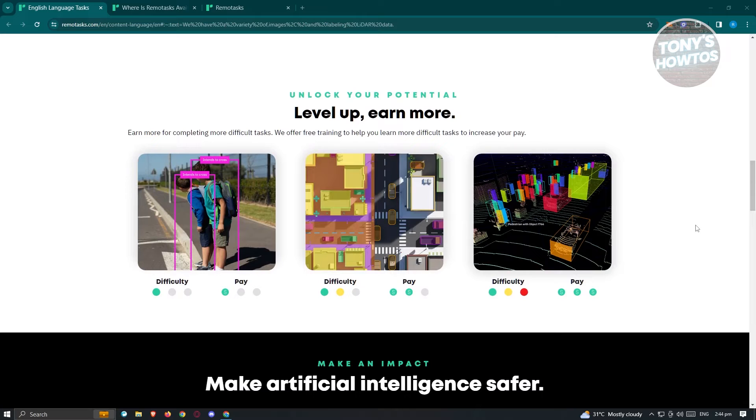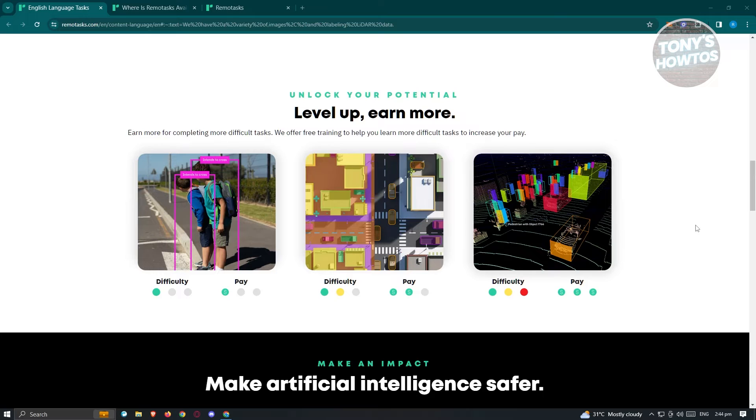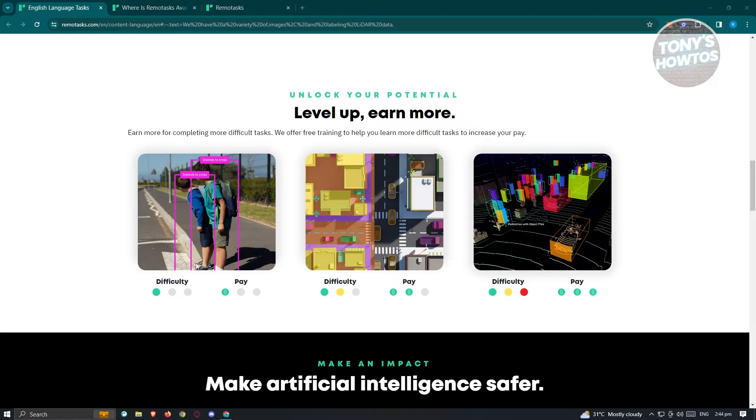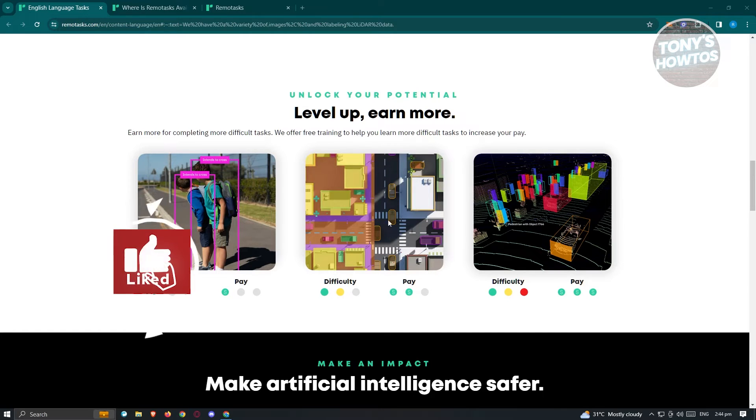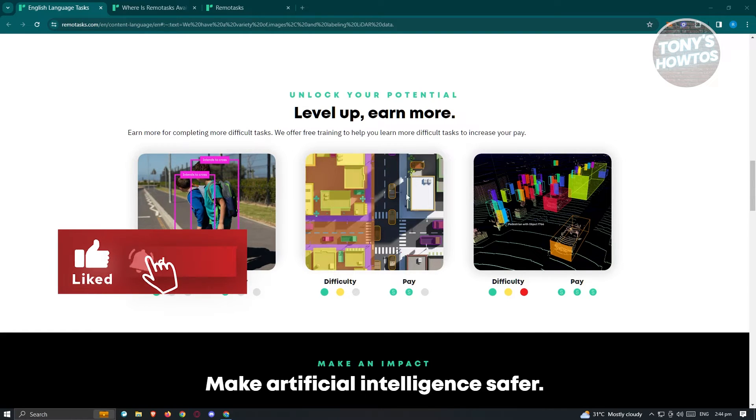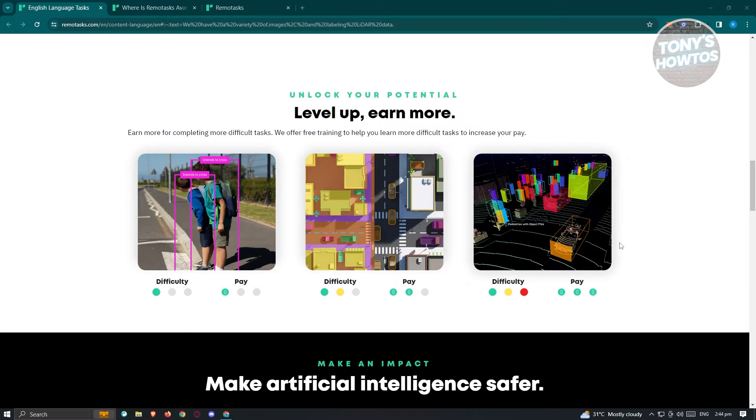Now in this case, again, like what I said before, there are going to be certain types of tasks that you'll be doing. Like for example, we have our difficulties here. Now we have our first difficulty here, which is just highlighting people. We also have the second difficulty here, which is highlighting traffic here. And the third difficulty here, which is going to be the three-dimensional mapping here.